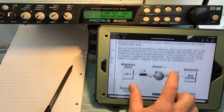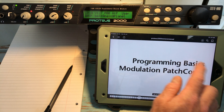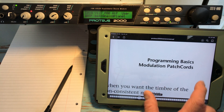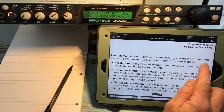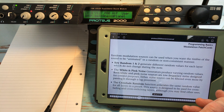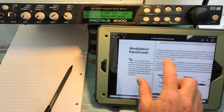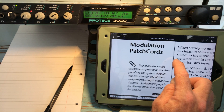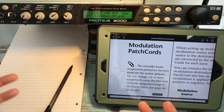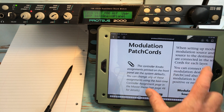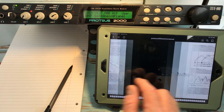Hello again. We're going to be looking at programming basics — modulation patch chords — so we can use it to animate. Remember the controller knobs? These are standard but we can edit those. We're going to leave envelopes for now and cover those in another video.